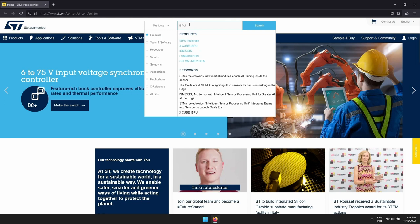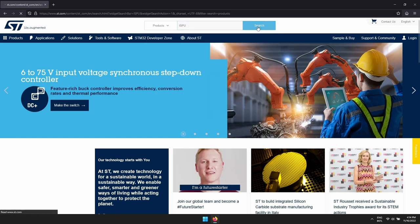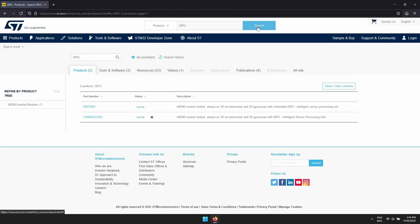At the moment we have two part numbers of two 6-axis IMU MEMS sensors. One is the ISM330IS for industrial applications and the other is the LSM6DSO16IS for consumer applications.